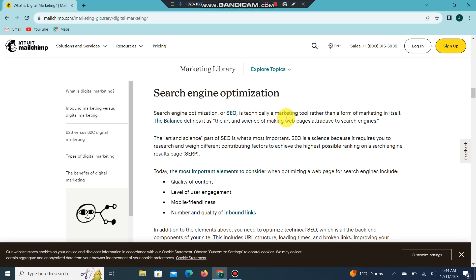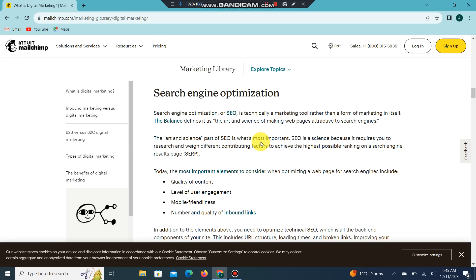SEO is specifically a marketing tool rather than a form of marketing in itself. It is defined as the art and science of making web pages attractive to search engines. The art and science part of SEO is what makes it most important — it's a science because it requires you to research contributing factors.